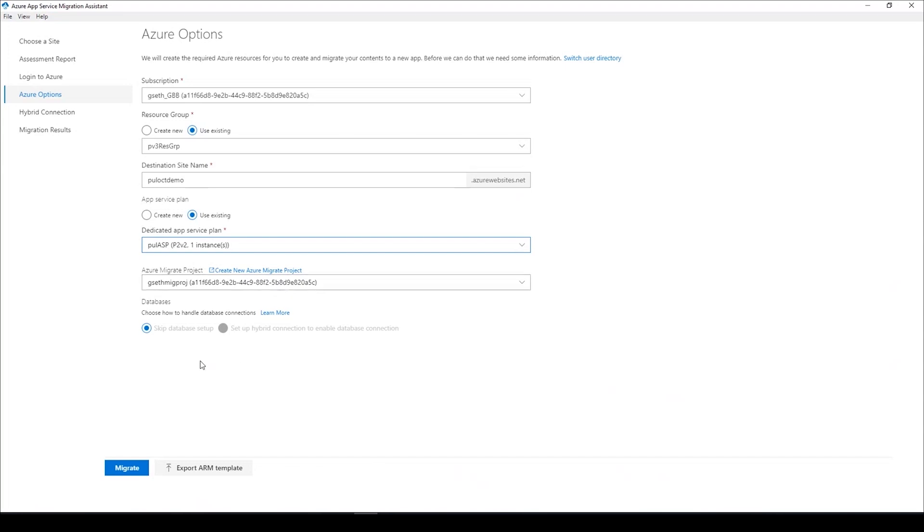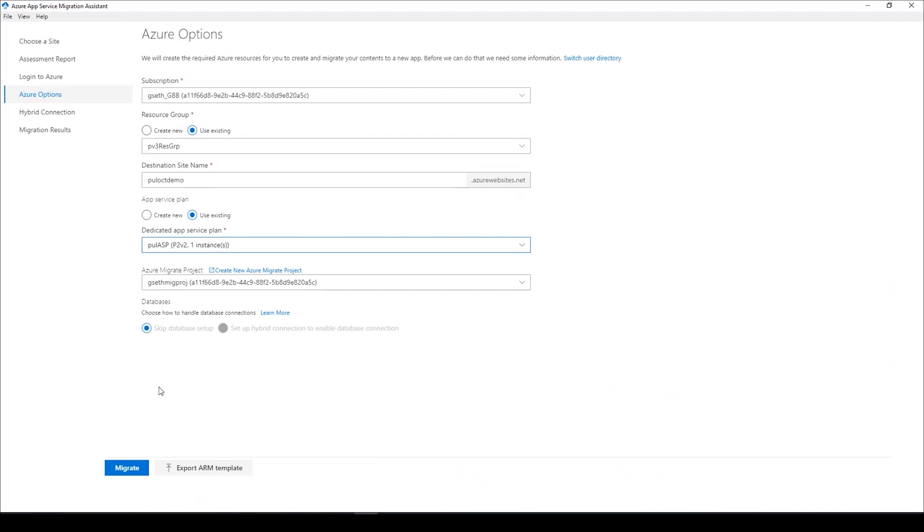There's another interesting callout I want to make on this screen. When we talk about databases, we're talking about how do you want to handle database connections. You may want to skip the database setup. If I go with the flow that Raj just showcased and assume my data is already migrated to Azure SQL, I can simply skip the database setup and post migration, I can change the connection string for my web application to point to the database migrated to Azure SQL. Or I can set up hybrid connections. This will be a scenario where for maybe regulatory reasons, I am unable to currently migrate my database to Azure, but I am migrating my web application to Azure and now my web application is going to use hybrid connections to connect seamlessly to my database on-prem.